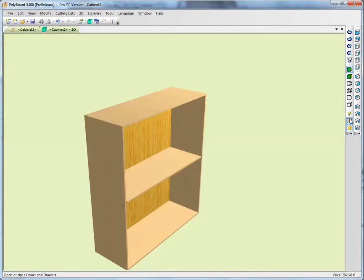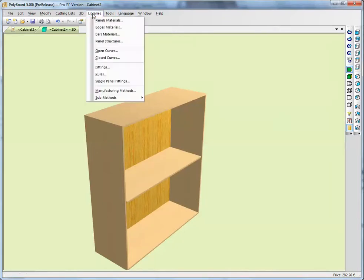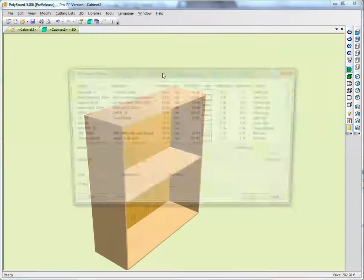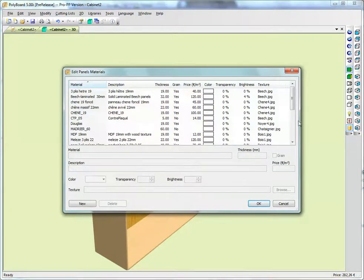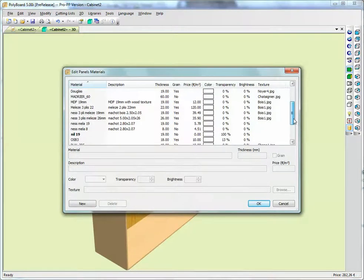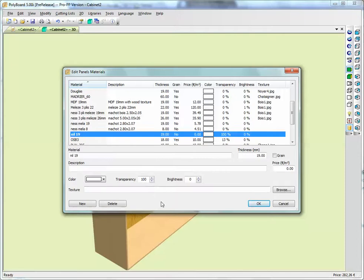Okay, just one thing I forgot to say was that in the libraries, the nil material, if I look at the nil material, nil 19, is transparency 100. That's what I forgot to say. Transparency 100.